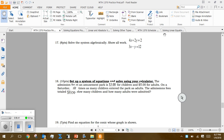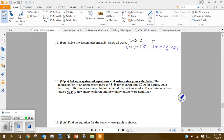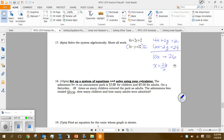Solve the system algebraically. I'll use elimination — you could use substitution if you prefer. I'll multiply the bottom equation by 2 to get 6x minus 2y equals 24. Combined with 4x plus 2y equals 2, adding straight down gives 10x equals 26, so x equals 26/10, which reduces to 13/5.